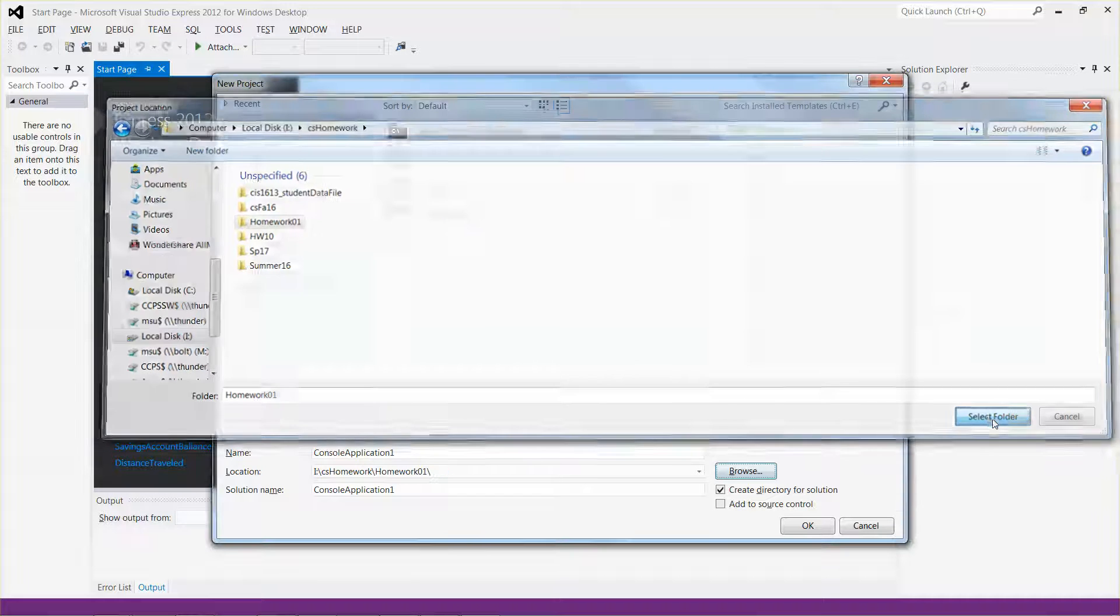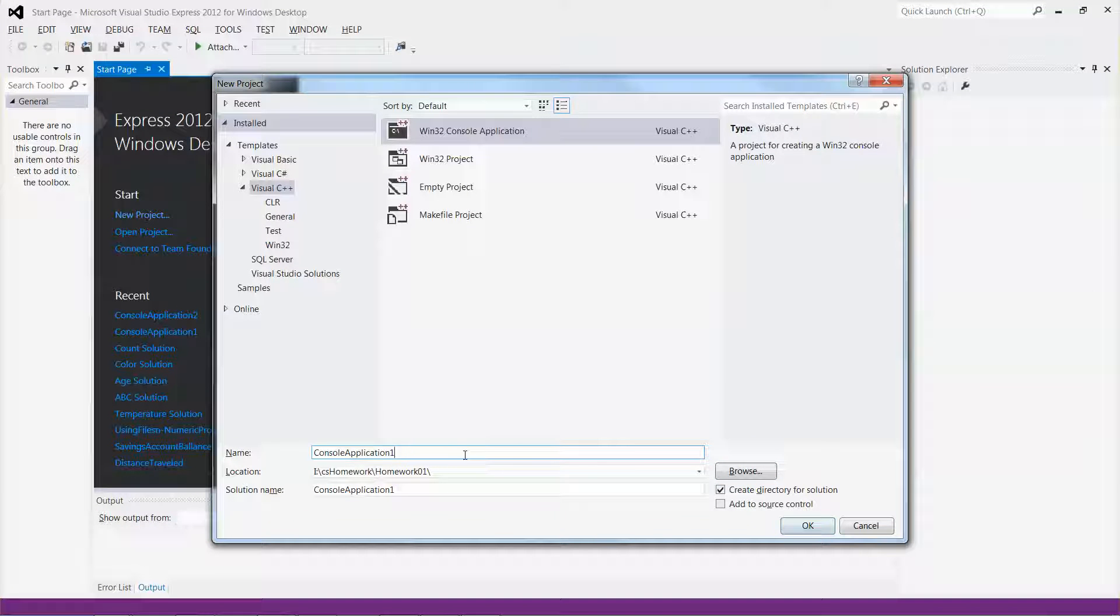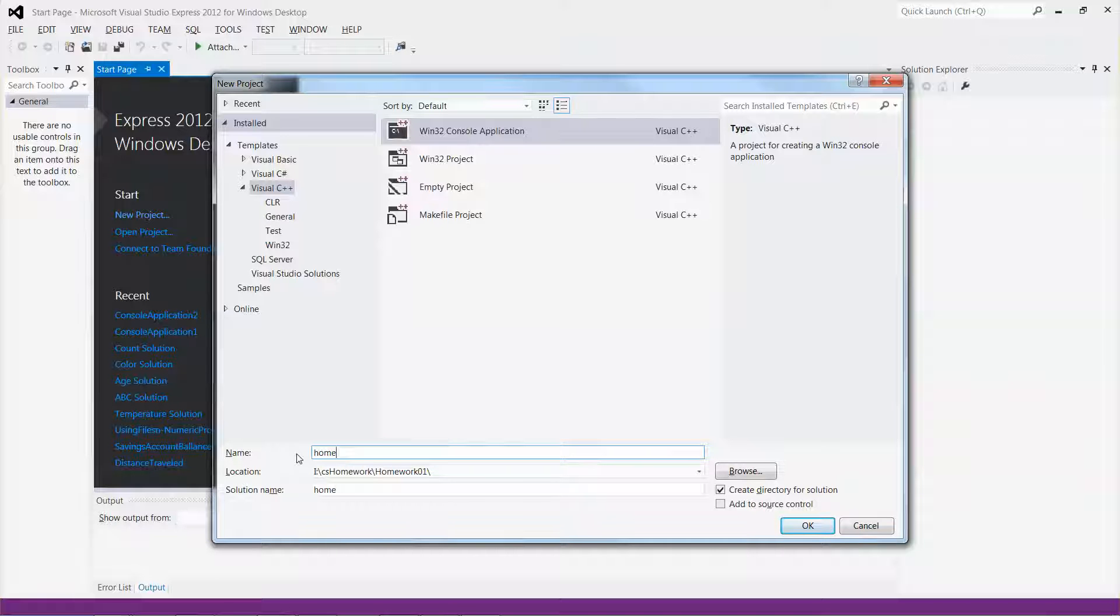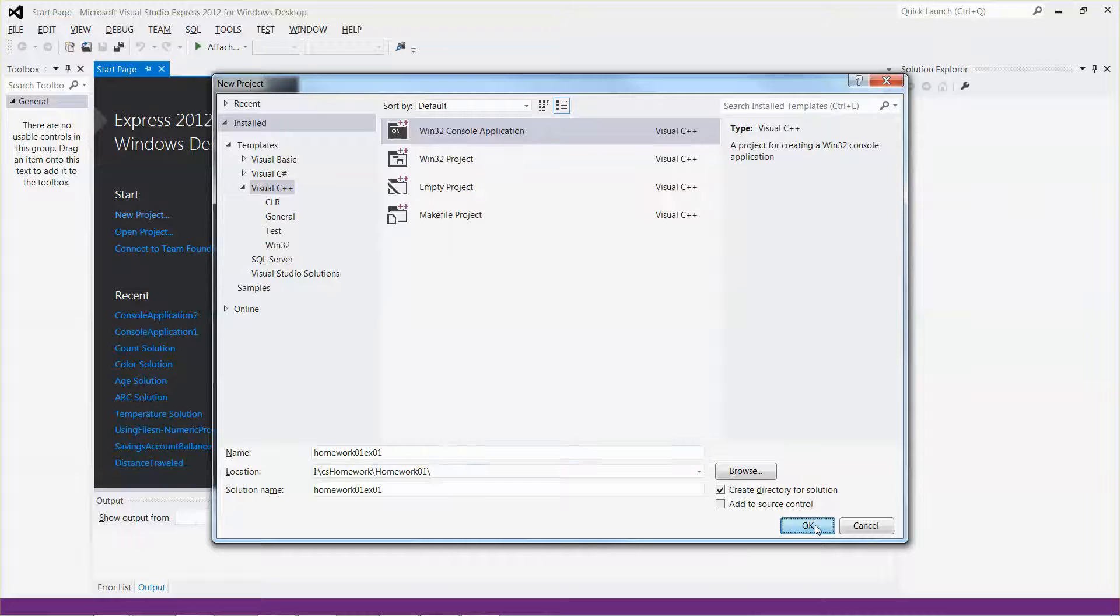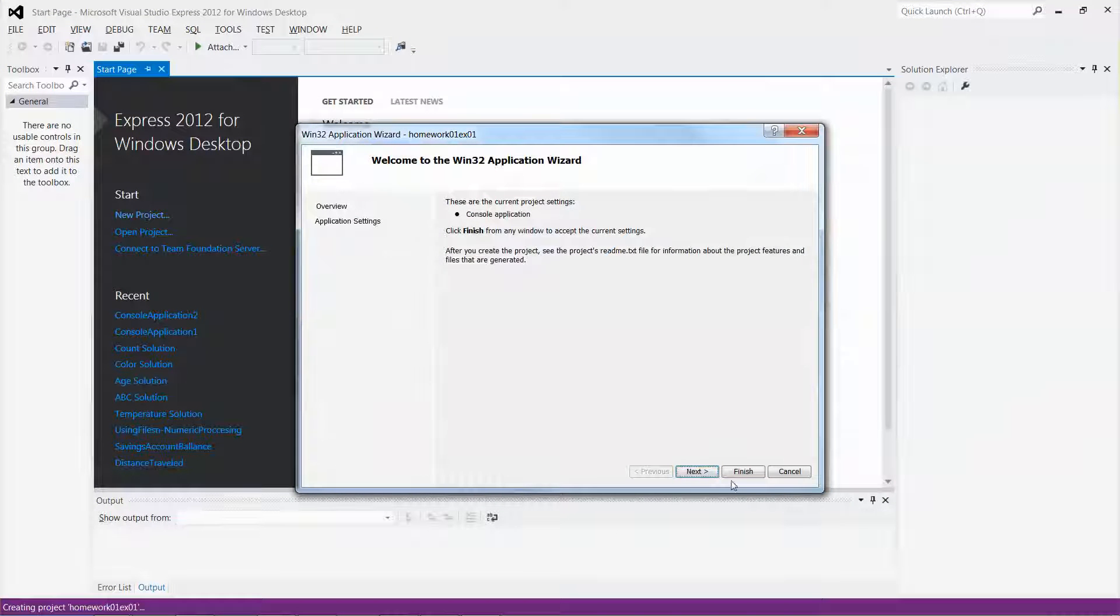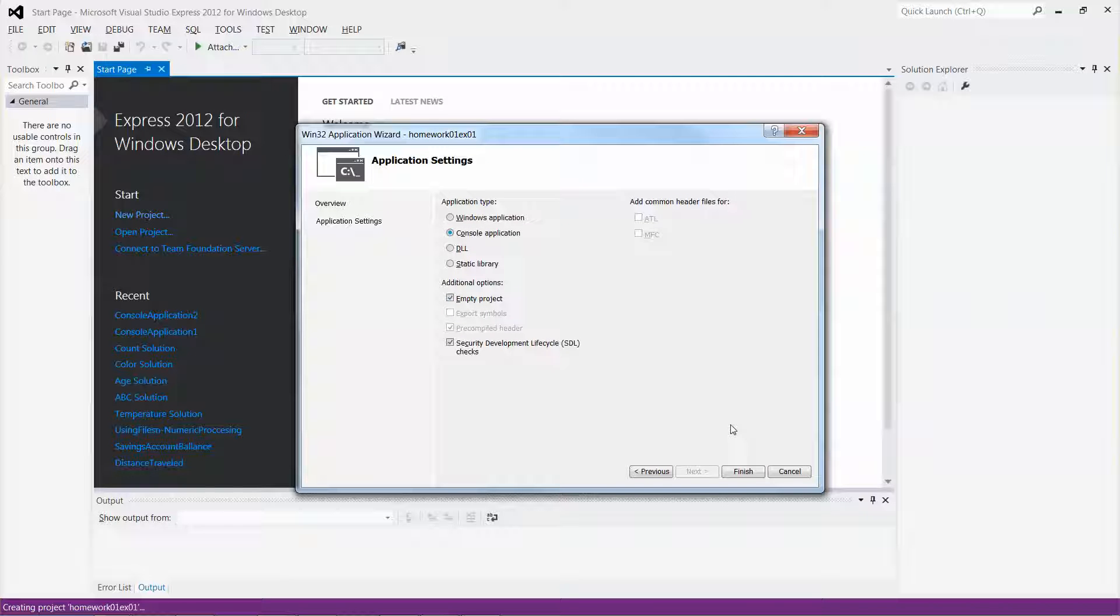Go back to the select folder button over here, click on it. Let me call it Homework 01. I click OK, click Next, click Empty Project, click Finish.